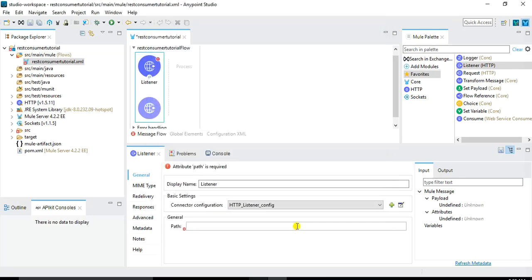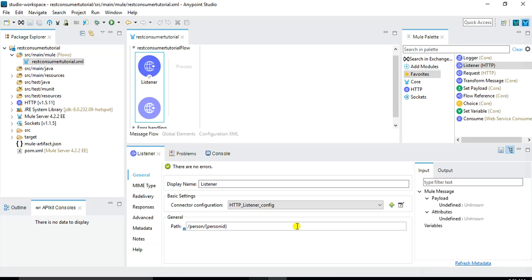The next thing is that I need to specify the path. So in the path I will specify slash person slash. I want to get a URI parameter from the user so I will use a curly bracket and the parameter name I will give as person ID. So in this way this HTTP listener is expecting any request from the user with localhost colon 8081 slash person slash whatever is the ID, maybe one, two, three or anything.